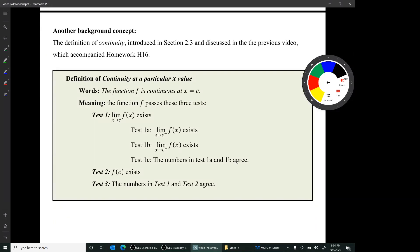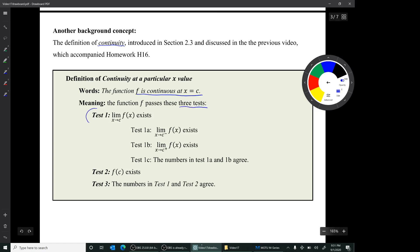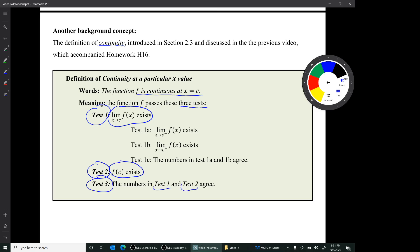Another background concept is the definition of continuity, which was discussed in the last video. It's introduced in Section 2.3. The words 'F is continuous at X equals C' means that the function F passes these three tests. Test 1 is that the limit exists at C. Test 2 is that the Y value exists at C. And Test 3 is that the numbers in Test 1 and Test 2 agree — that is, the value of the limit equals the Y value.